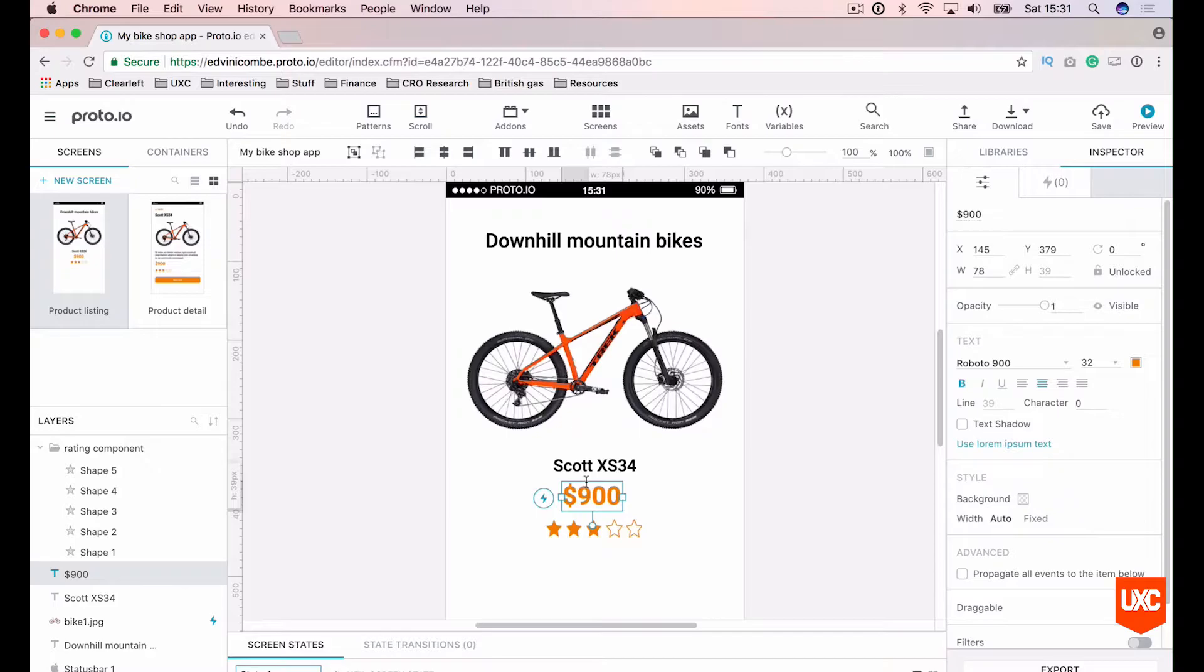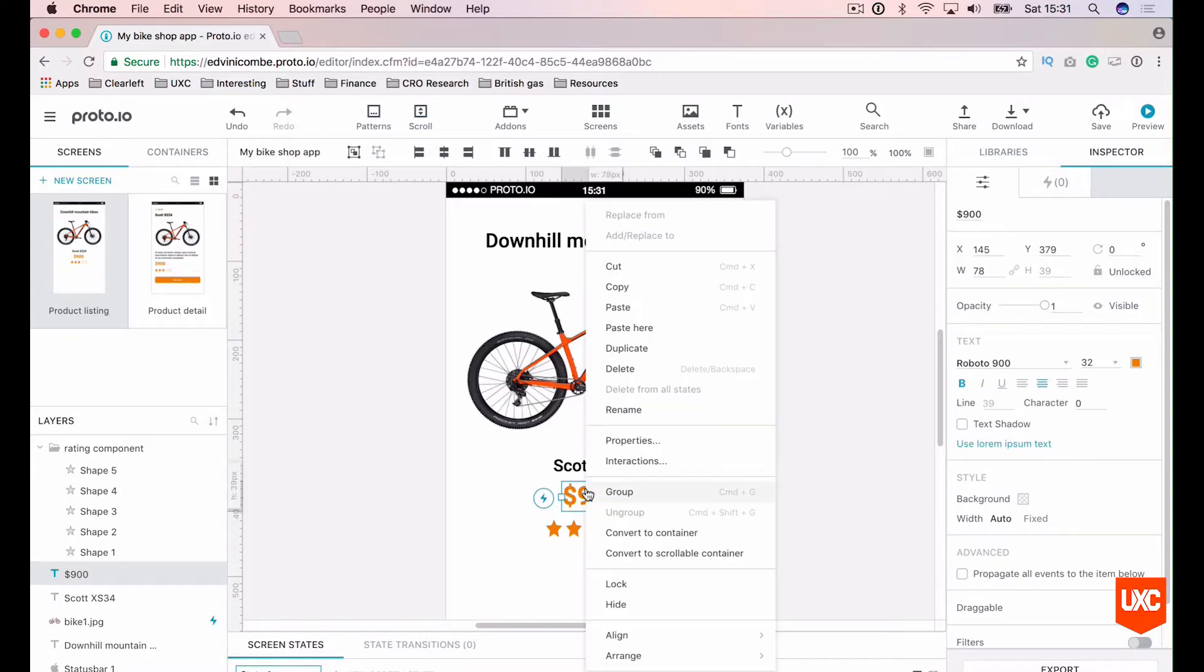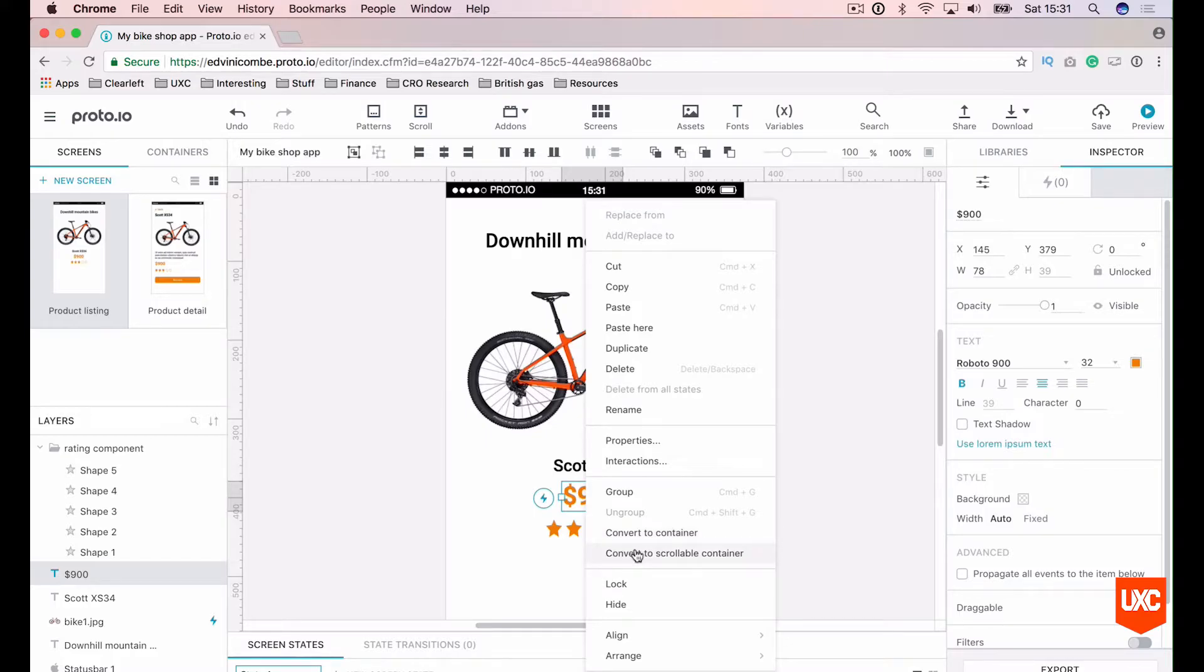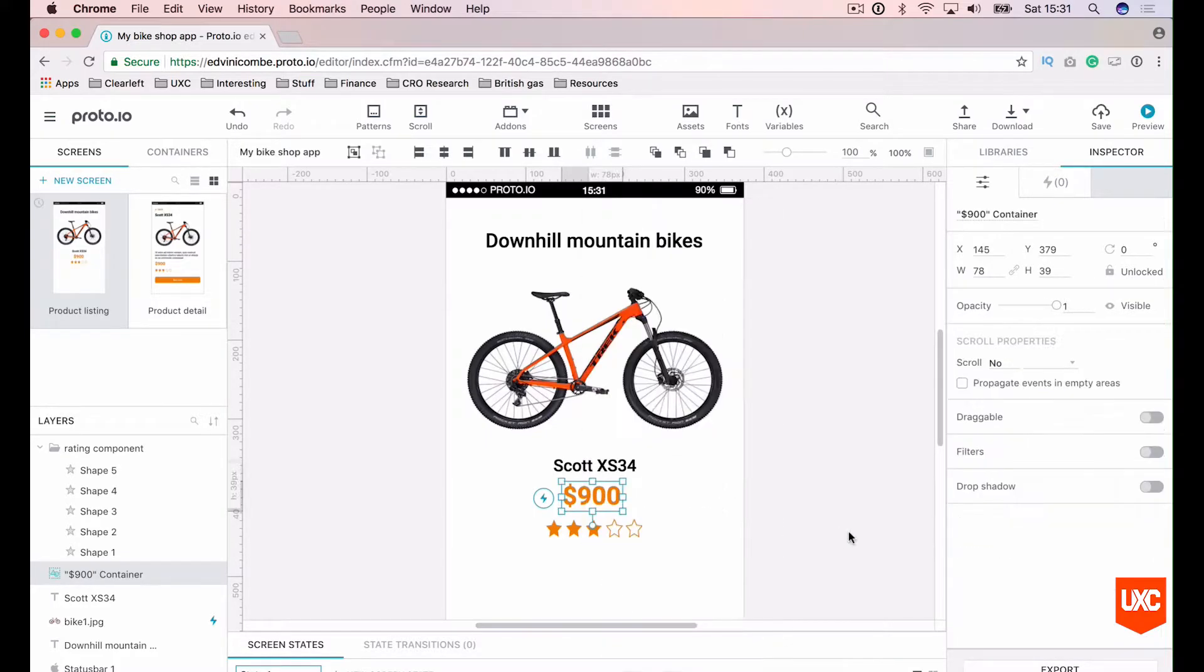But we'll start off first with the price. Just highlight the price, right click it and convert to container. Not scrollable container, we'll cover that in a second. We'll convert it to a container. Okay, cool.